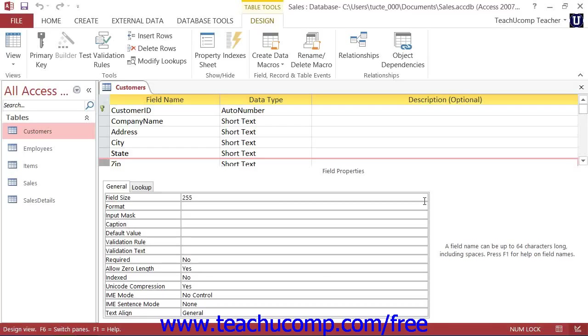You can set up input masks to dictate a pattern that is used for data entry within selected fields. Access provides an easy step-by-step routine called the Input Mask Wizard that helps you to apply input masks to selected text and date-time fields.